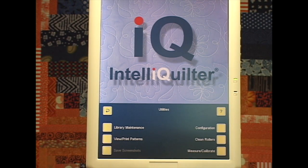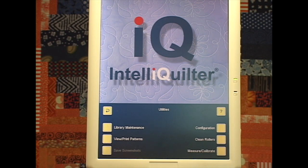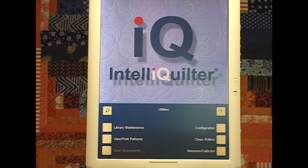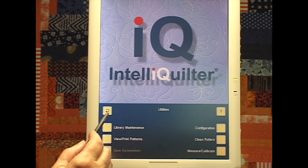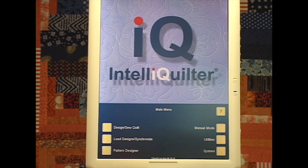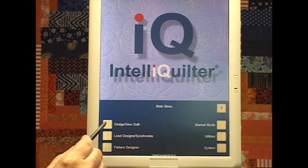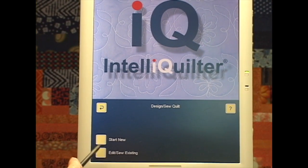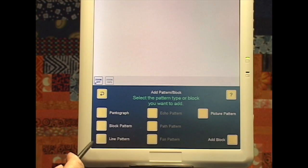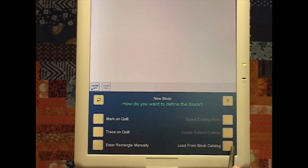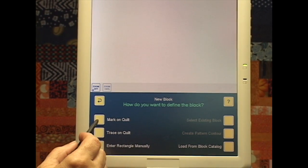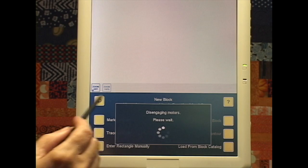You won't be doing that so often because now we have buttons where we can change things as we go. So I'm going to back out of here. I'm going to go Design Sew Quilt, Start New, Add a Block.